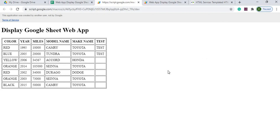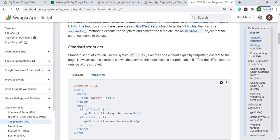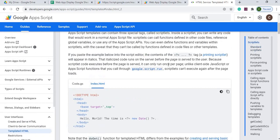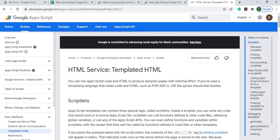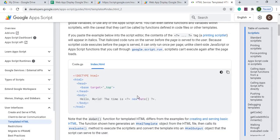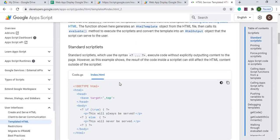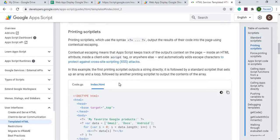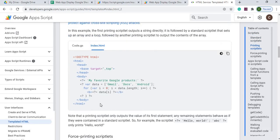What I'm using to display this is the HTML service templated HTML. This is a way you can display your Google Apps Script within your HTML and this documentation gives you many examples of how to do this. I'll be doing a lot like this with this for loop here.